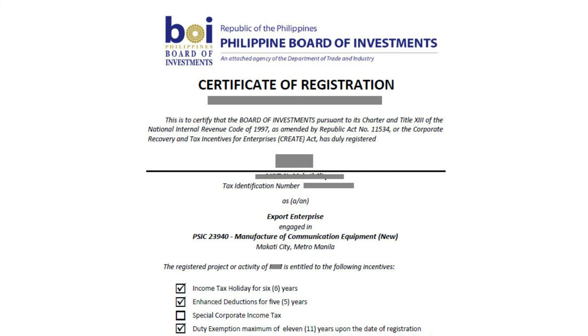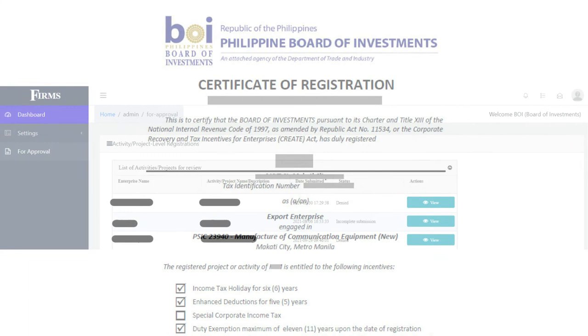The generation of the certificate of registration is currently done outside of FIRMS. The IPAs will be the one to grant this certificate to the applicant.